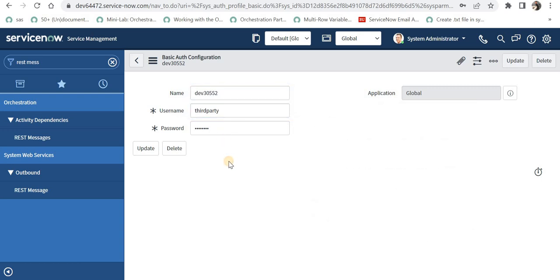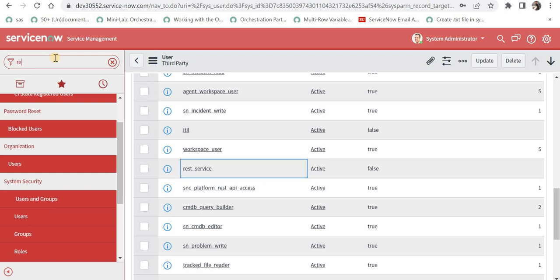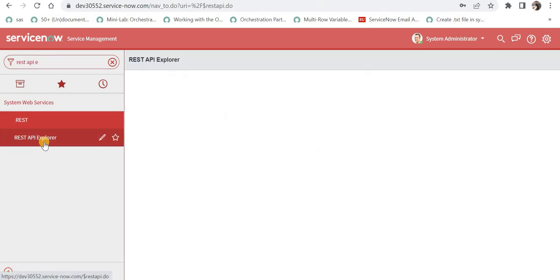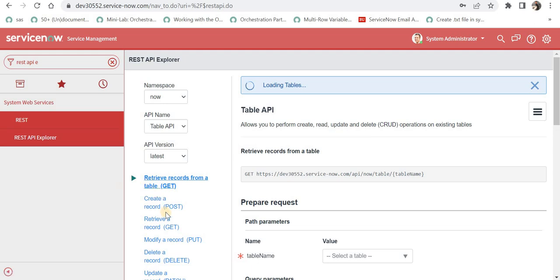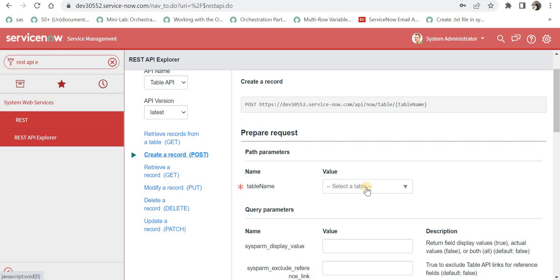There is another easier way of creating this user which we will come to later. The next step is to create an inbound POST REST method in dev 30552. I will quickly show you in instance number 2 how to do that. I will go to REST API Explorer and click on POST request because I want to create a record in instance number 2. I will click 'create a record' and select the table as incident.